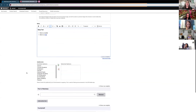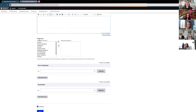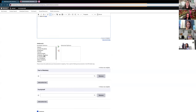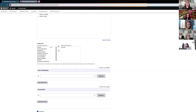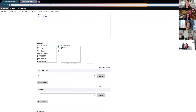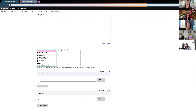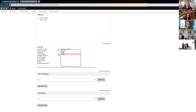Now we have the audience field, which is important for WPI Today. If this is something geared for faculty and staff, you choose the applicable audience. Click Faculty, then the plus sign to bring it over to selected options, and do the same for Staff. If you added Alumni by accident, click on Alumni then the minus sign to bring it back to available options.